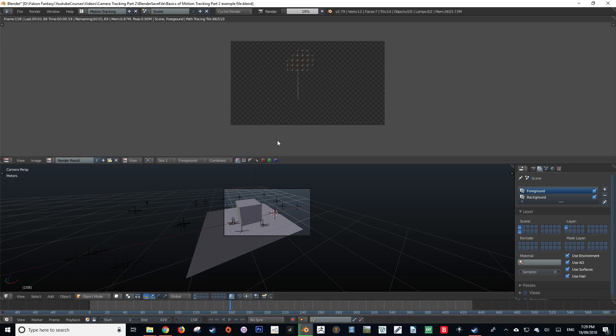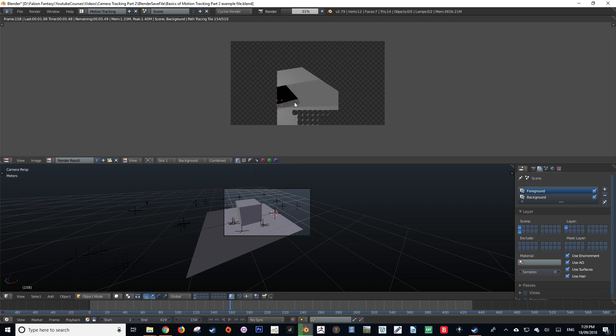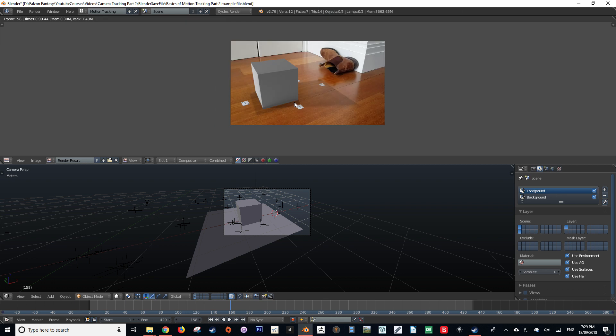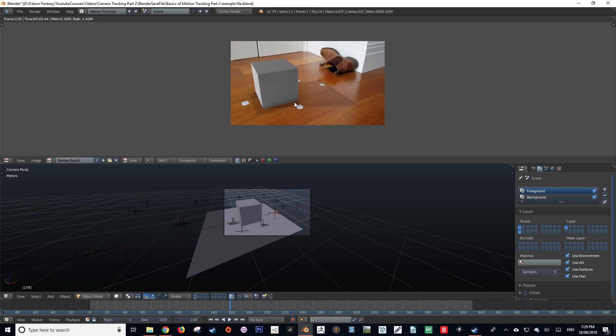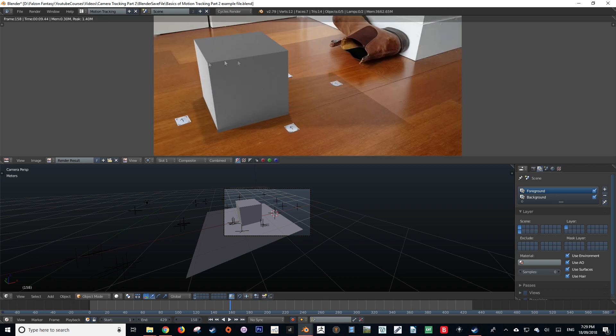As of changing to Cycles, when I render the scene now, it's going to look a bit different. This is because the Cycles render engine is an unbiased renderer, unlike Blender Internal, which is a biased renderer. So it calculates things differently, most notably the light.